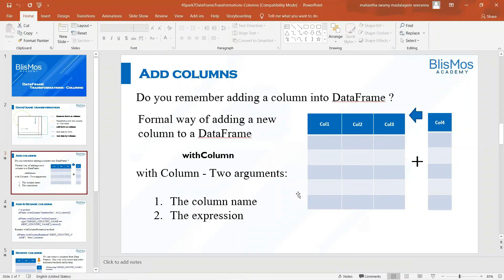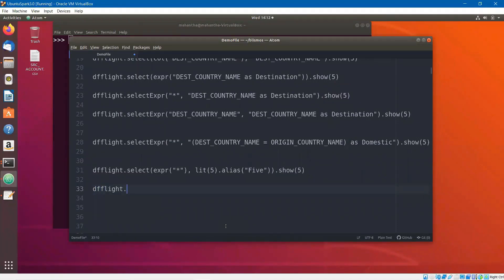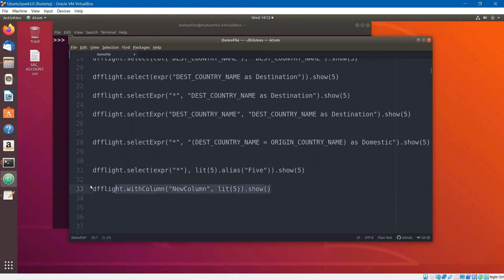Let us see some practical examples of data frame column transformations. For adding columns, we use withColumn() which takes two arguments — the column name and the expression. Here we use df_flight.withColumn(), add a new column, and set the expression to a literal value like 5. Let's execute this.